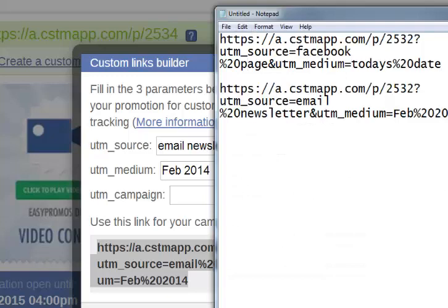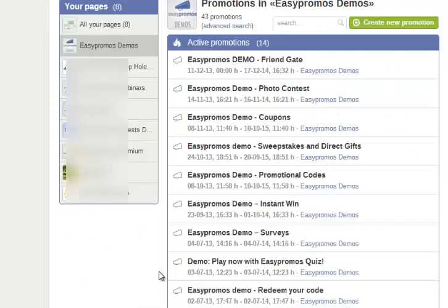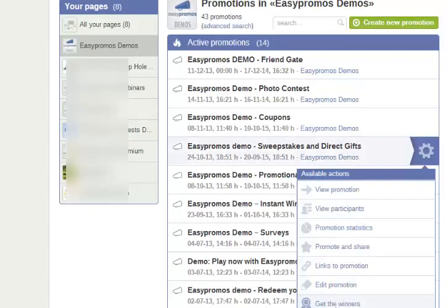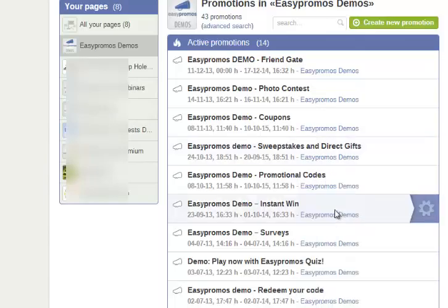There we go. And I'll save that again with my files. Now here's what happens when a person enters the contest from one of these links. I go to view participants.